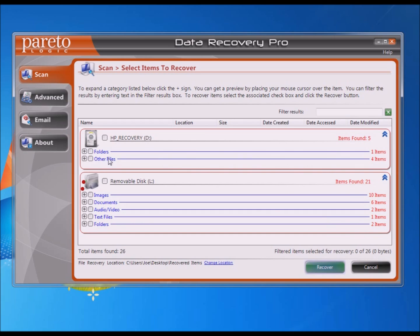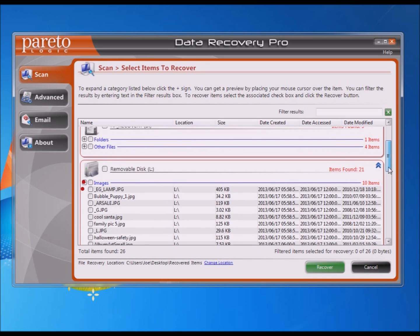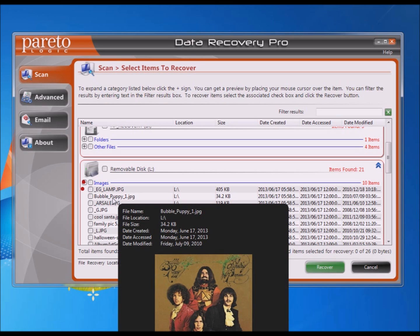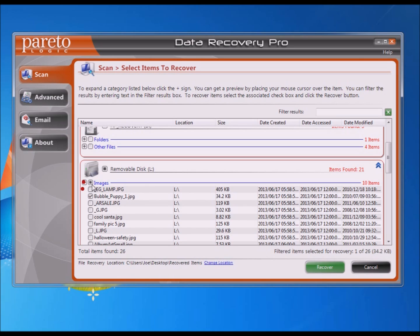Once the scan runs, it shows you the results on the L drive grouped by category — images, documents, or whatever. You can browse by individual documents or by images. It gives you a little mouse-over preview to show you what the image is, in case you need to see that. Then you just select what you want to recover, or you can select all, and then hit the Recover button.